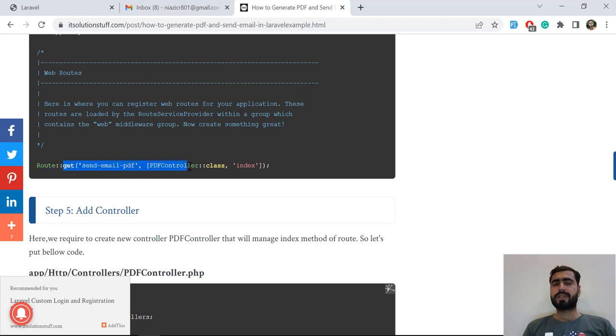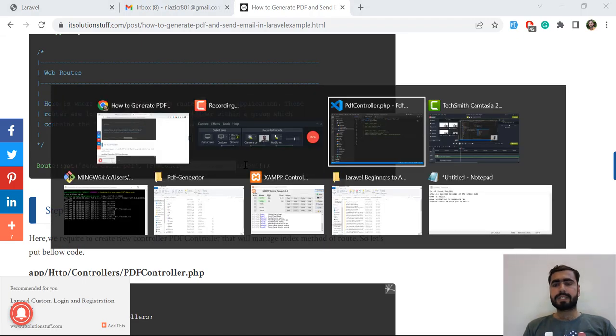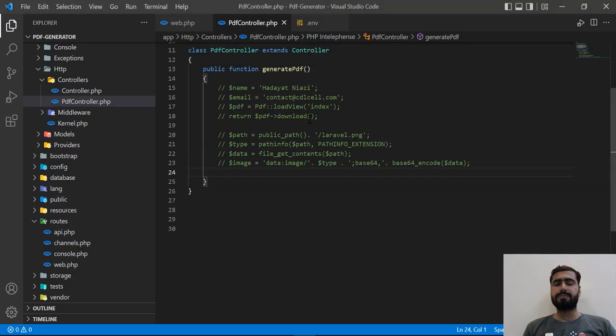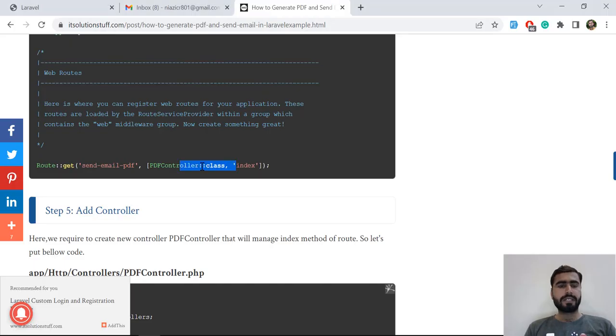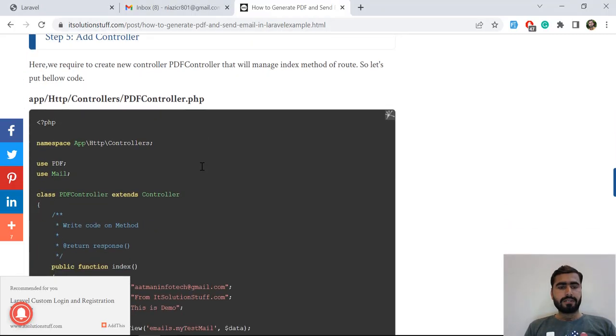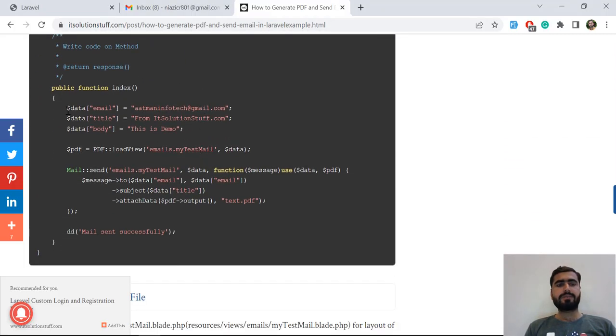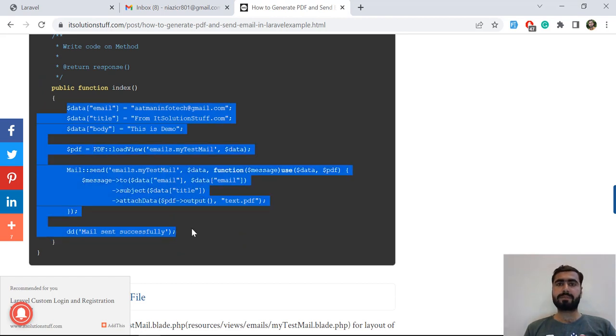You need to prepare a route and this route is responsible for generating the PDF file. In the previous videos we were generating the PDF file and saving it into our local PC. Now this one is used to send our PDF into the email.